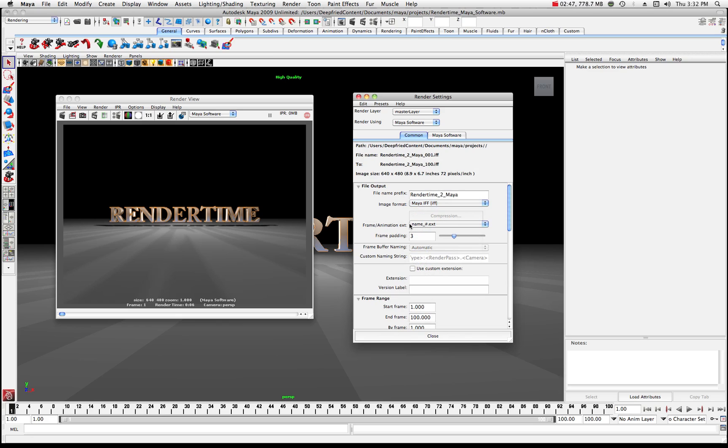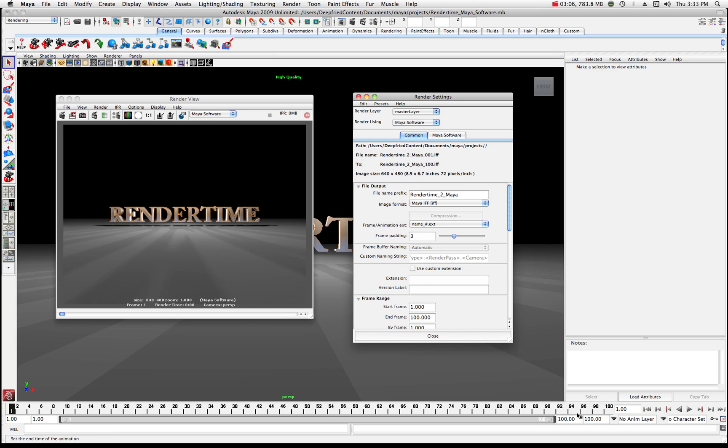Now the frame and animation this is the name underscore and number and then the name. So essentially IFF dot IFF the extension dot IFF and I have a frame padding set to 3 and that's because I have 100 frames in my sequence.